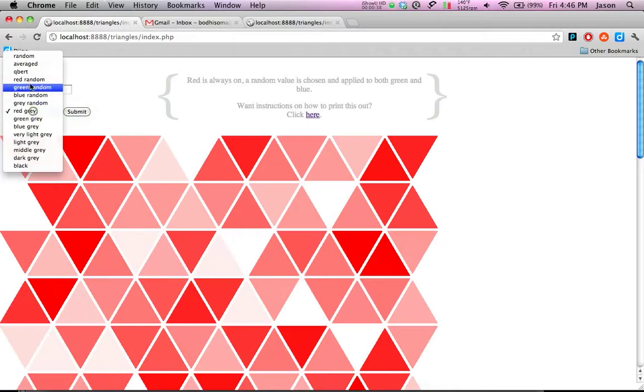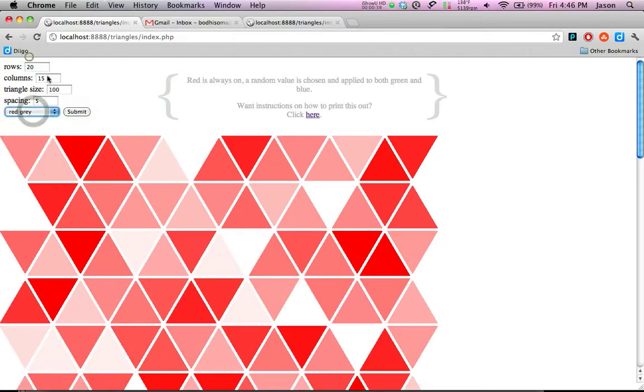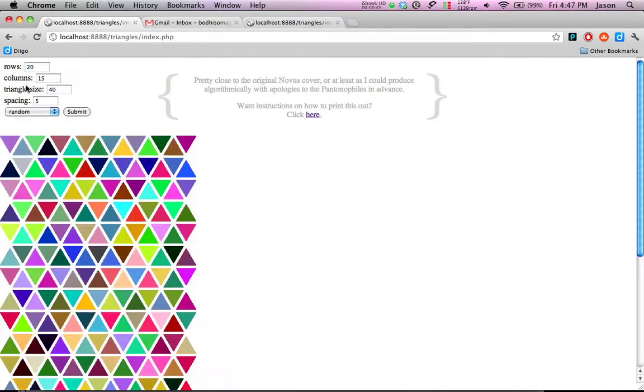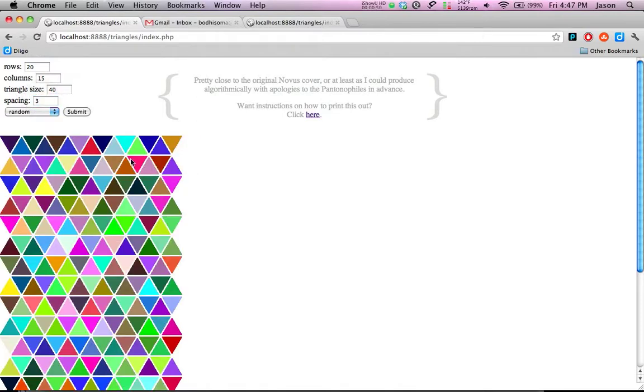So what you want to do, we'll get it back to random, is you want to make your settings kind of where you want them to begin with. So we're going to make the triangles 40, we're going to make the spacing I like that, and now what you want to do is kind of estimate.